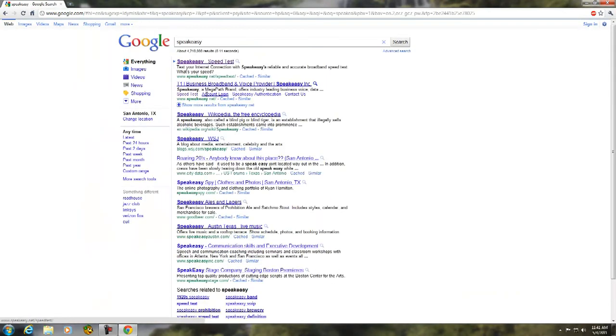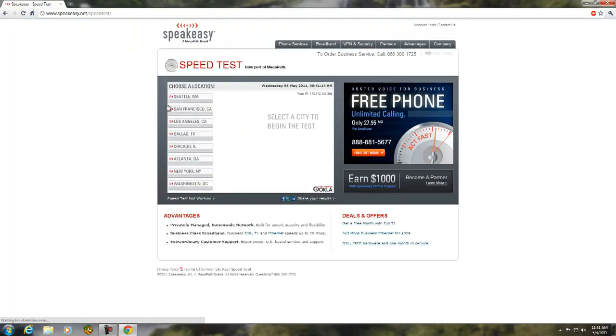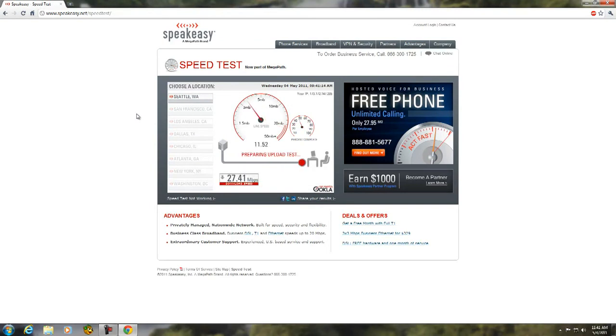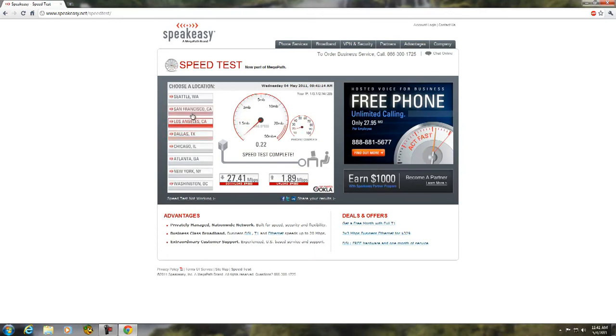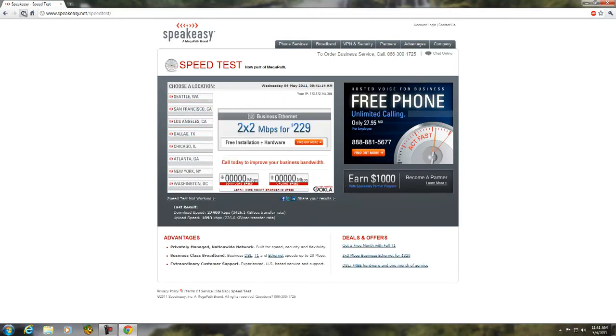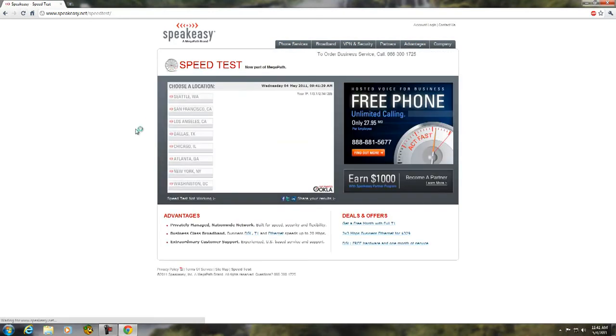So, I'm going to go to Speakeasy, which is, of course, the fastest speed test here. I mean, it's still going up there to 27 megabits per second down. So, 1.89 up, San Francisco. Let's do LA.